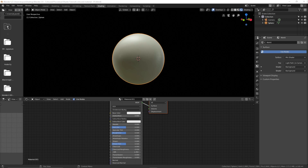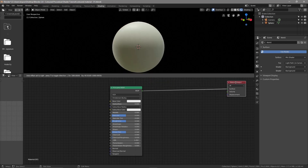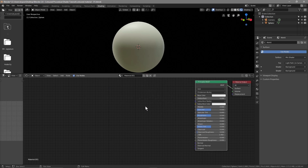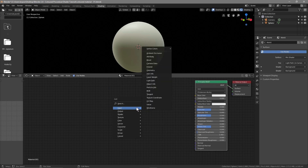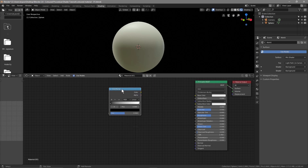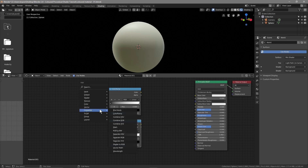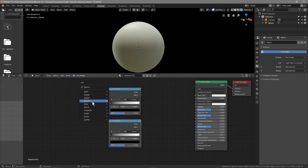I'm going to move this up a bit so you can see it clearer. We've got the material here and the Principled BSDF shader. First thing we'll do is insert a Color Ramp — go to Converter and then Color Ramp. Click on this Color Ramp and press Shift+D to duplicate it, so now we've got two color ramps. Let's put them side by side. Then we'll insert a Noise Texture — Shift+A, Texture, Noise Texture.